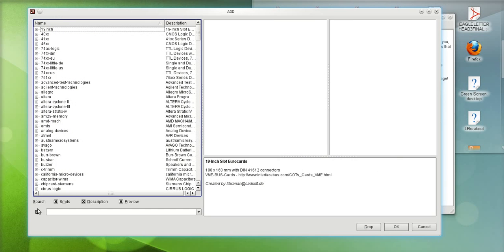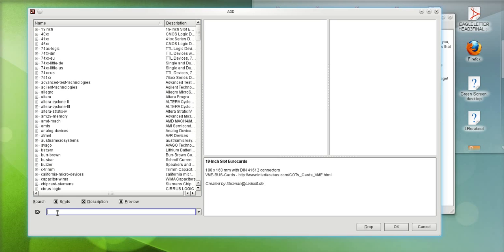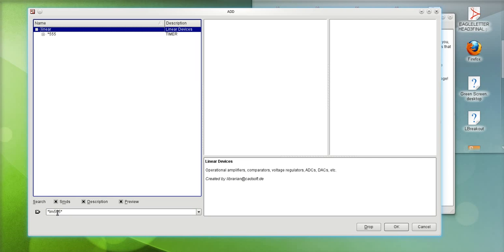Now you notice on the bottom left corner of the dialog box there is a field that is the search field. For example I'll do a search for a timer LM555 asterisk. The asterisk is used as your wildcard so it means it'll look for any characters in the front, any characters in the back.